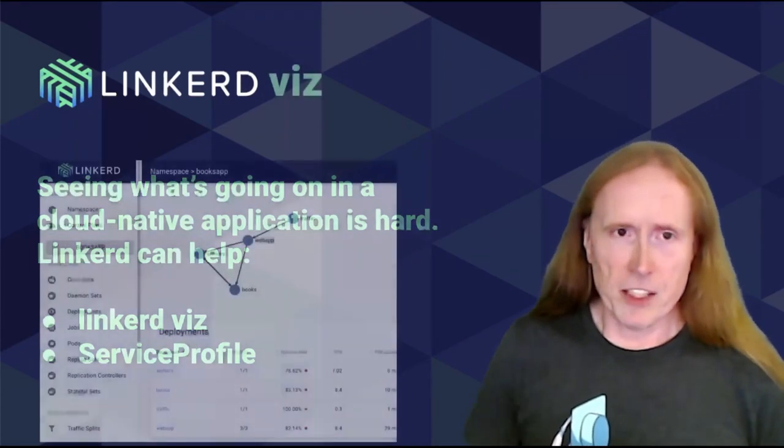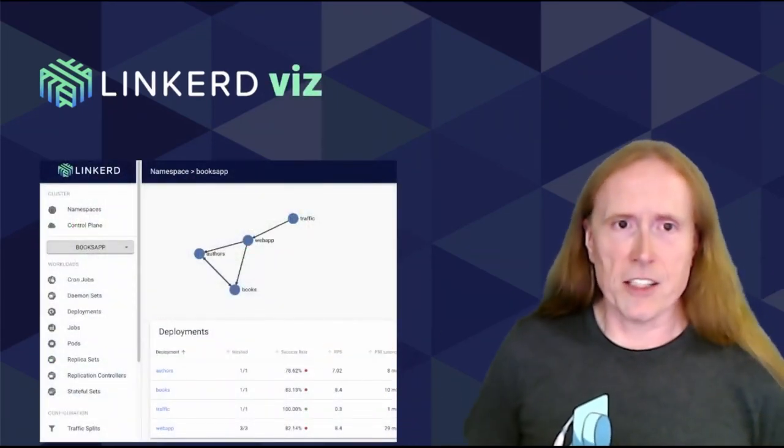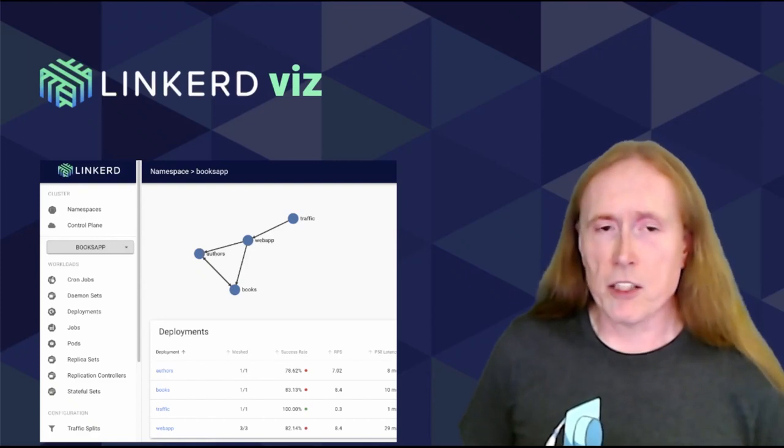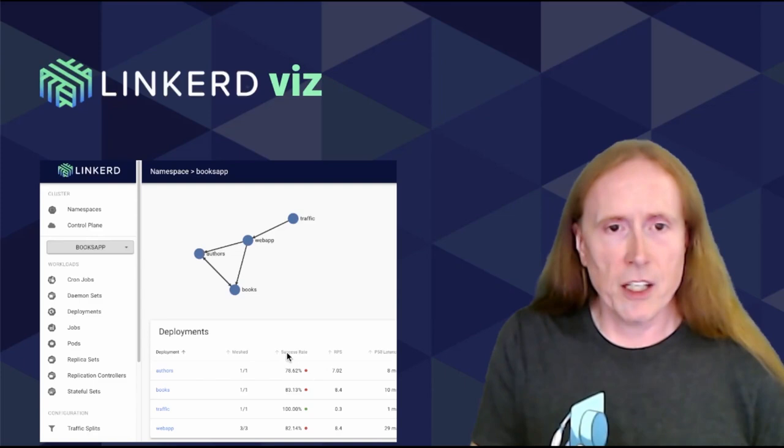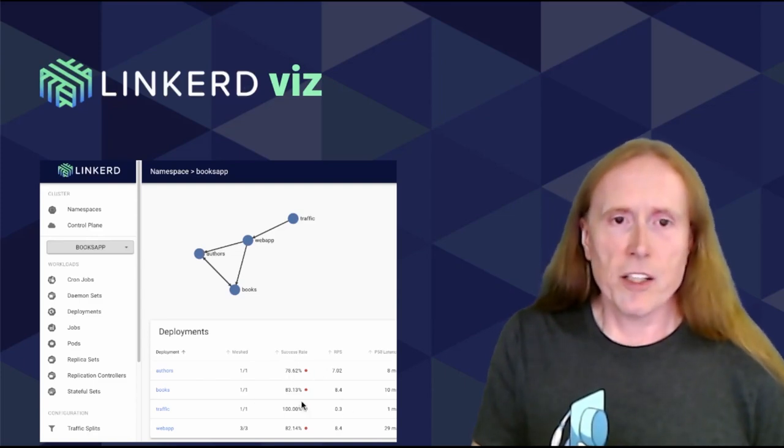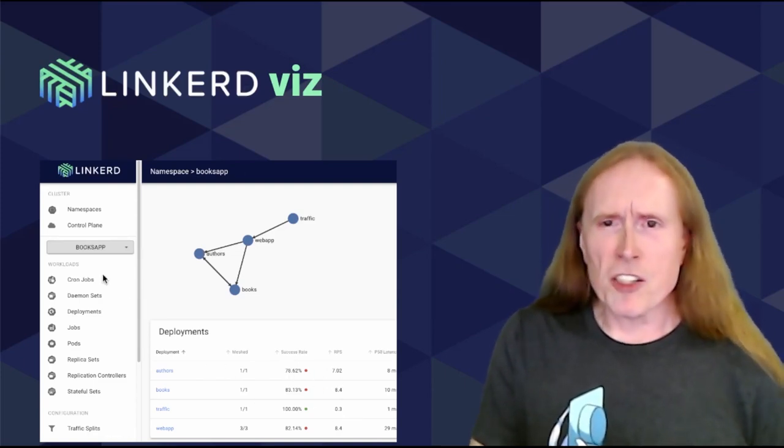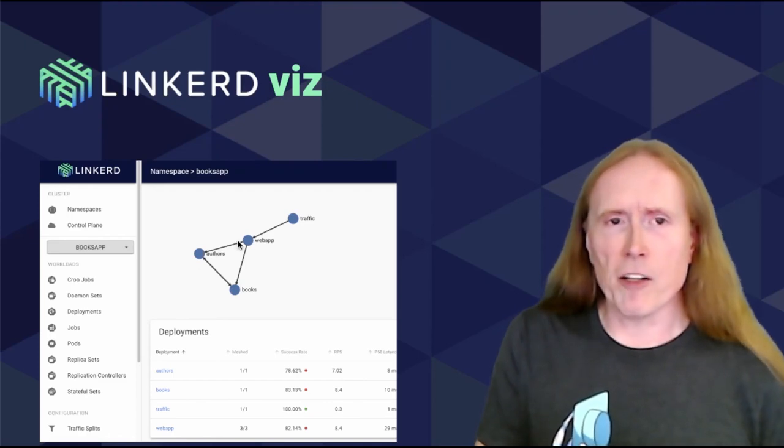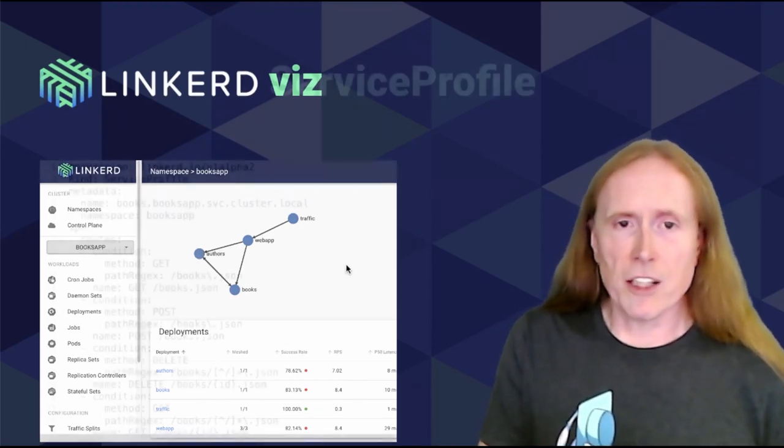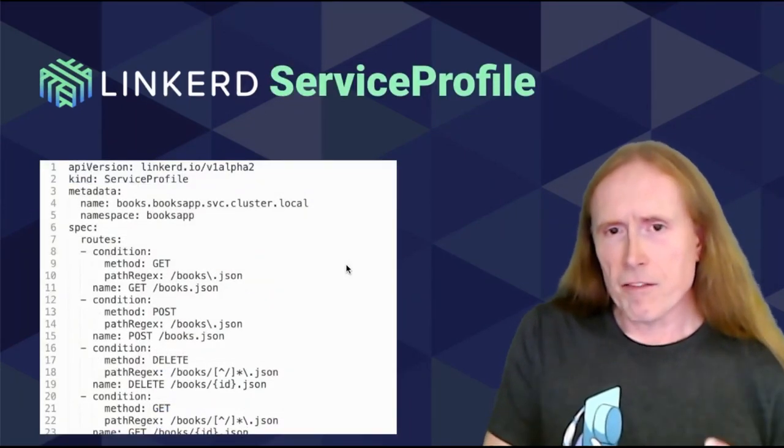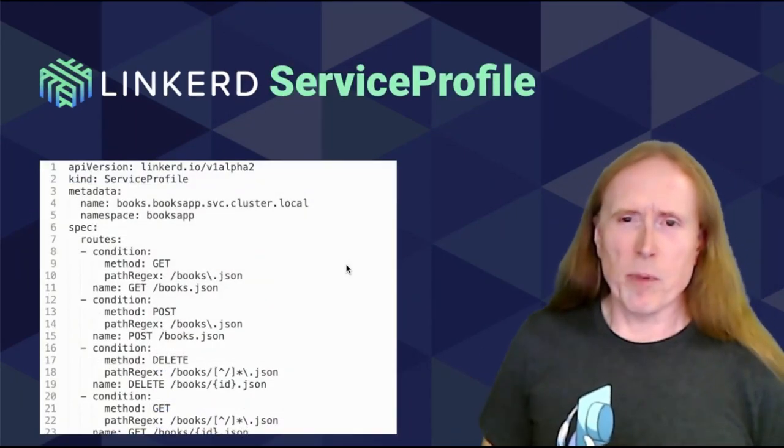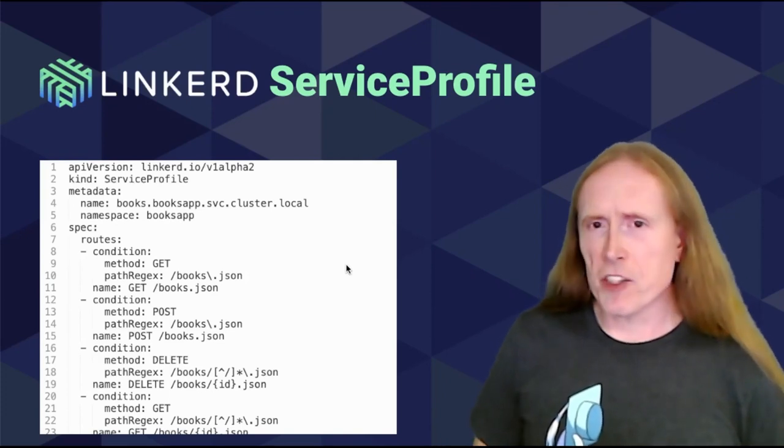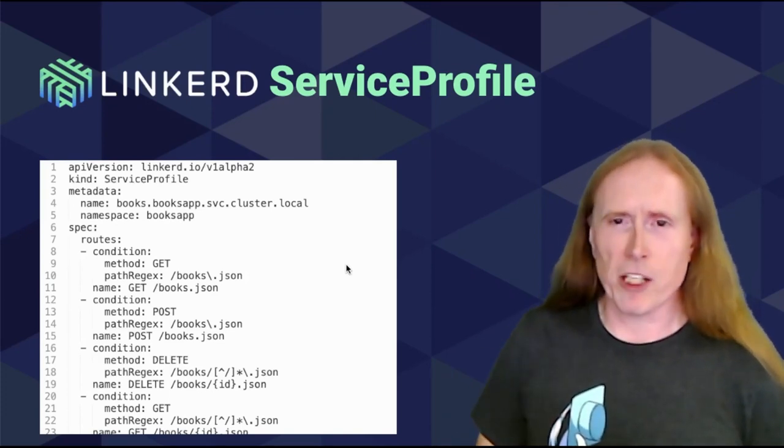Linkerd Viz is a tool that just gives you easy access visually to a bunch of things within your cluster. Here we can see the topology of our application. We can see a bunch of statistics, success, requests per second. There's a bunch of stuff in there. We'll look at some of that as we go on through this presentation. The Service Profile, on the other hand, is a CRD that first defines how Linkerd should be watching your application, and it also gives you access to ways in which Linkerd can help manage your application, too.